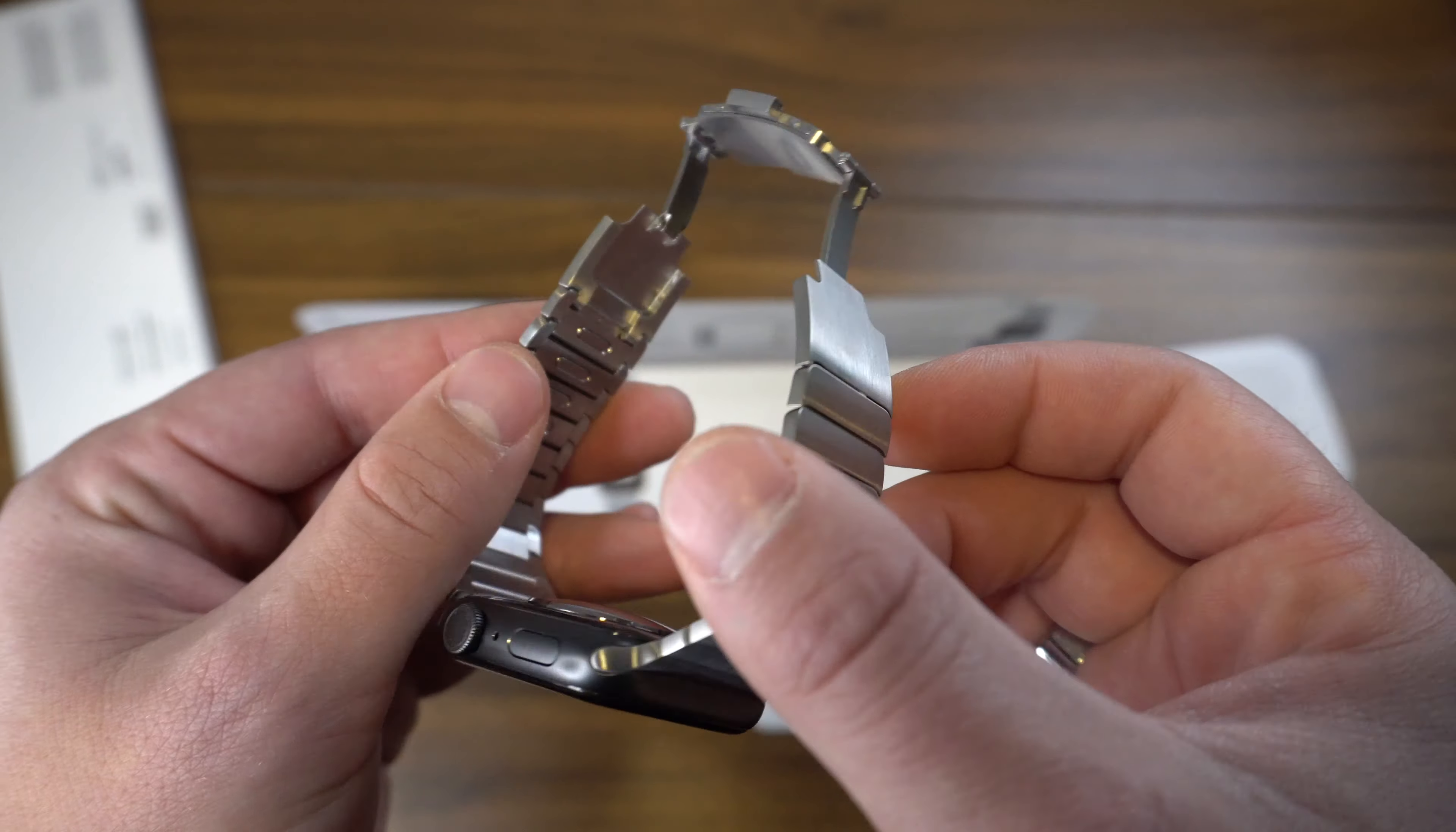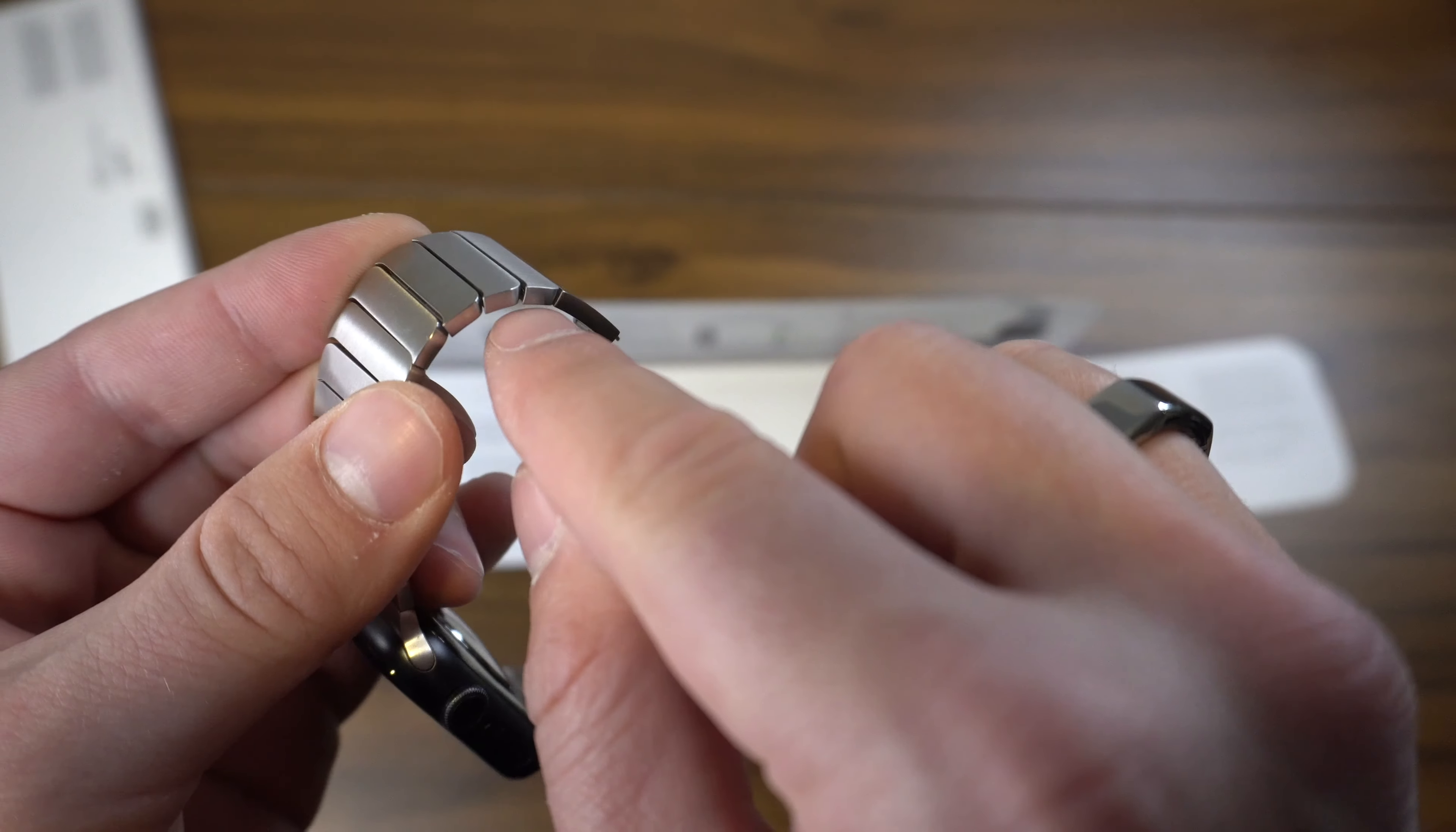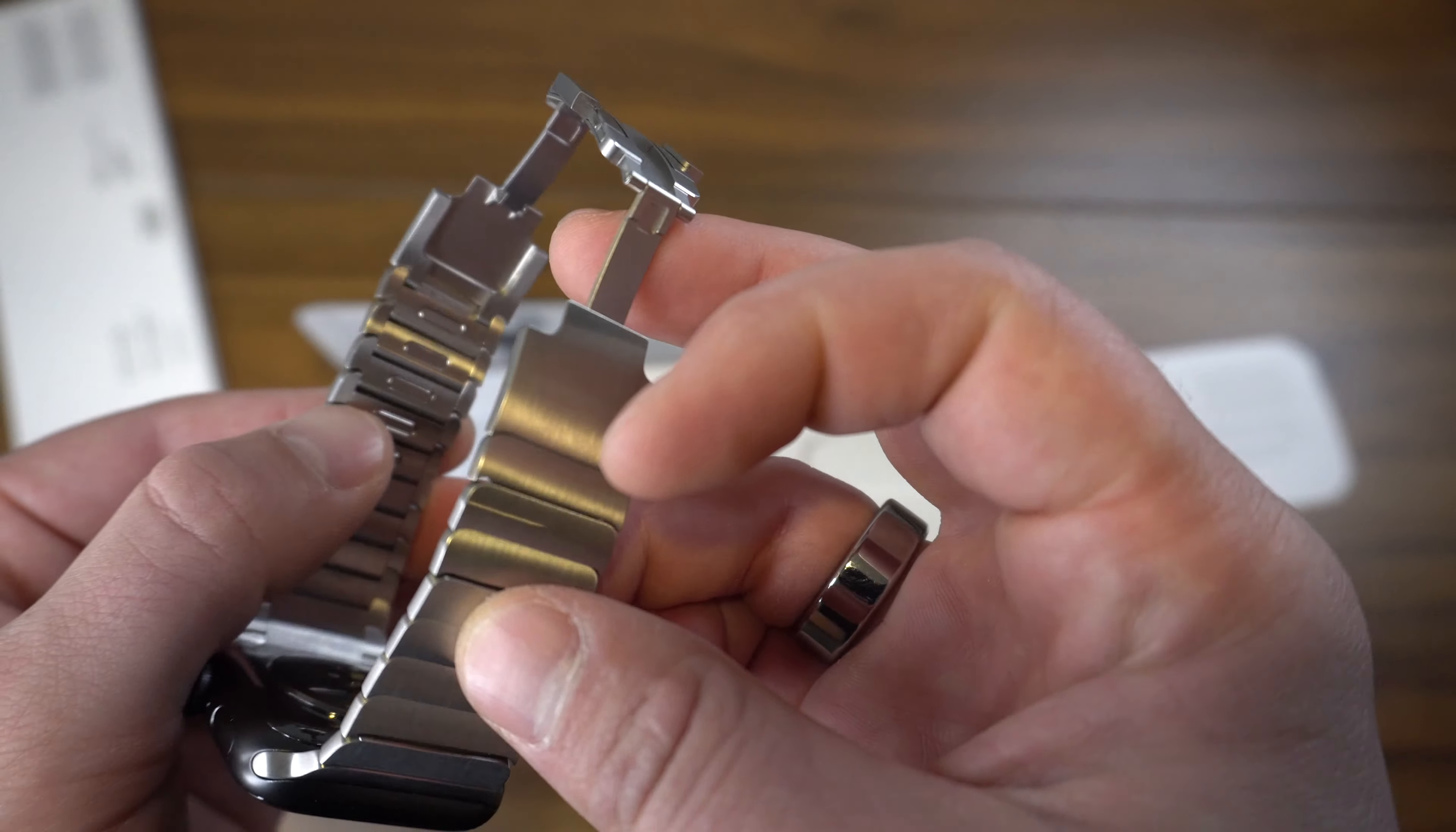I'm not much of a really fancy watch guy by any stretch of the imagination, but in the link bracelets I've owned before, you always had to use this weird tool and push out a pin in the side to adjust how many links you wanted and on which side.